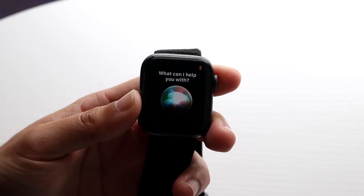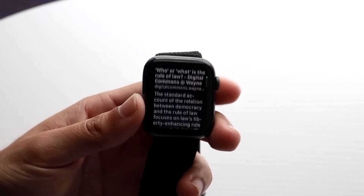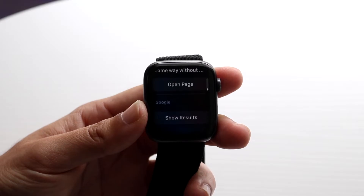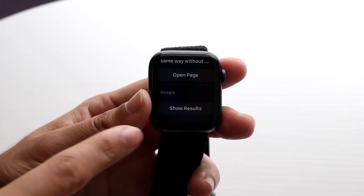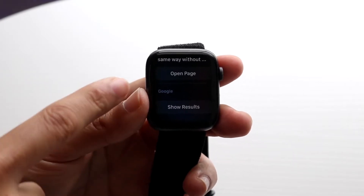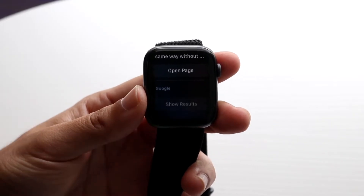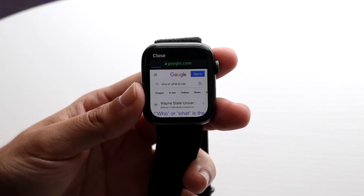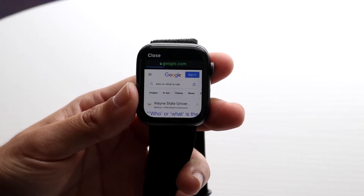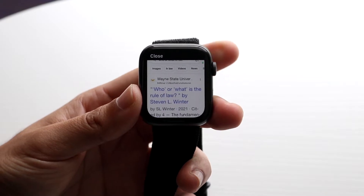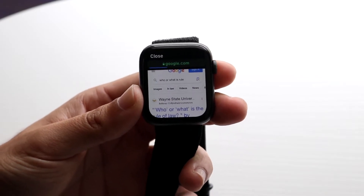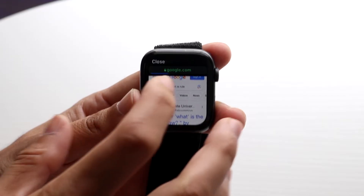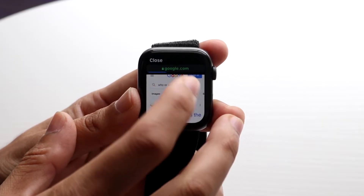Ask Siri something like 'What is Google?' When you do that, it's going to show you a bunch of different results. Scroll all the way to the bottom until you see a little Google icon that says 'Show Results.' Tap on it and you'll come into exactly the Google website, which is pretty amazing.